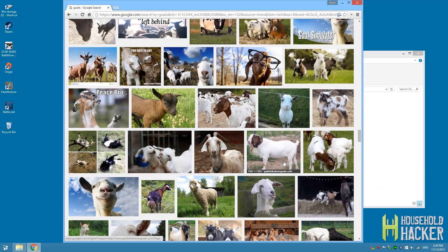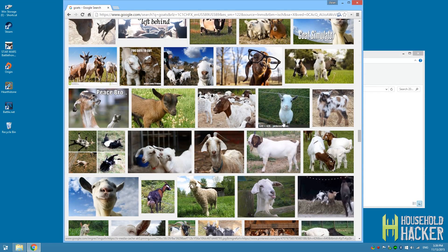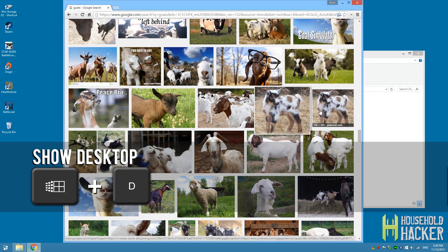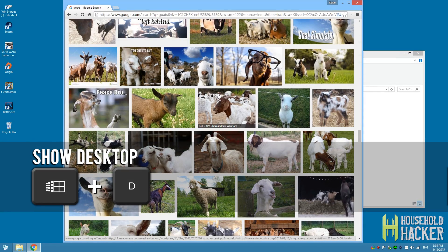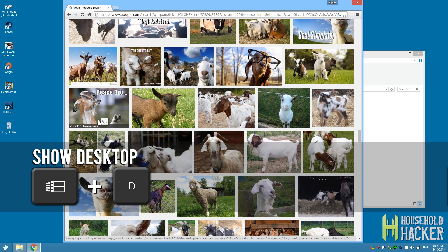Now we've all found ourselves in a situation where we're looking at something on our computer and it needs to go immediately — maybe someone's coming down the hallway or your boss is walking towards your cubicle. All you've got to do is press the Windows key and the D key at the same time. Boom! You're back at the desktop where you can act like you're just doing something else.